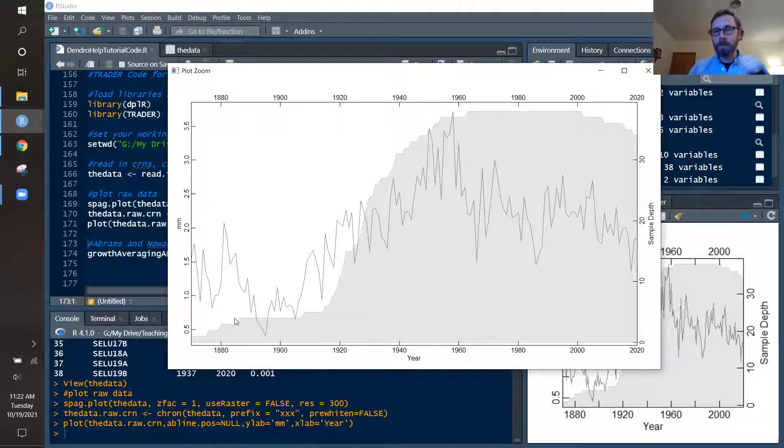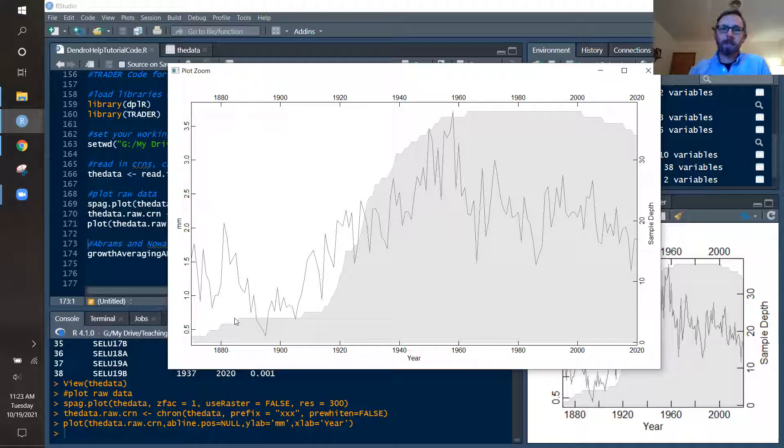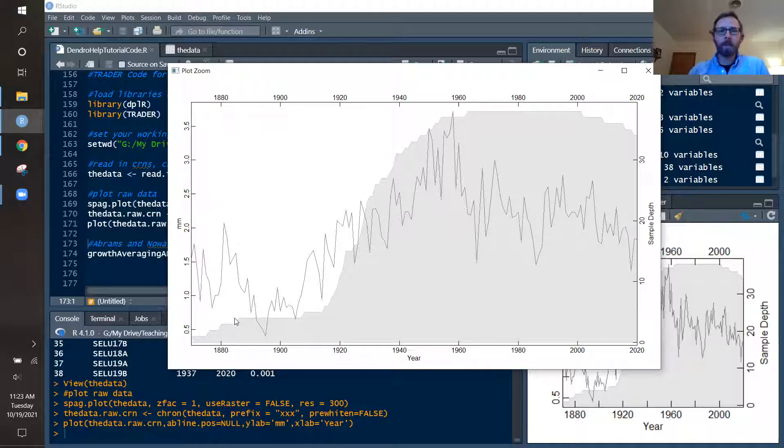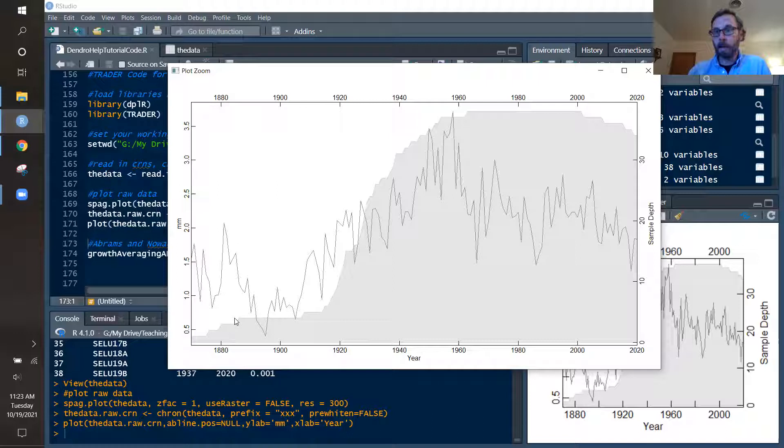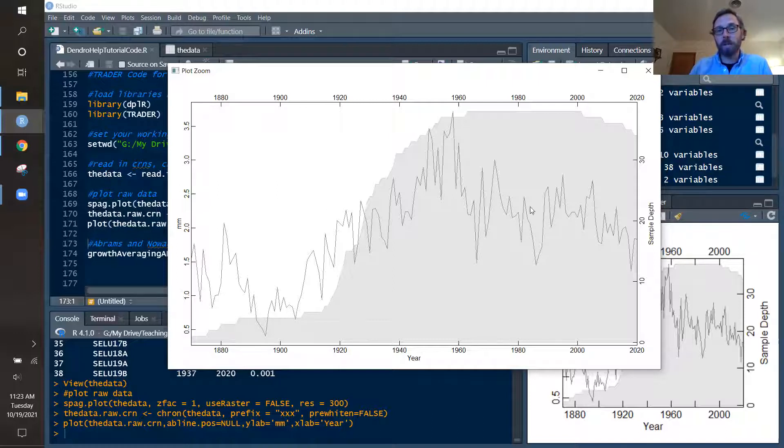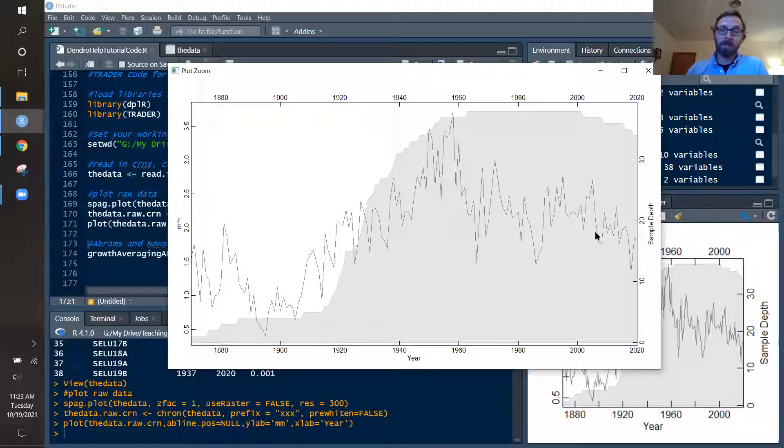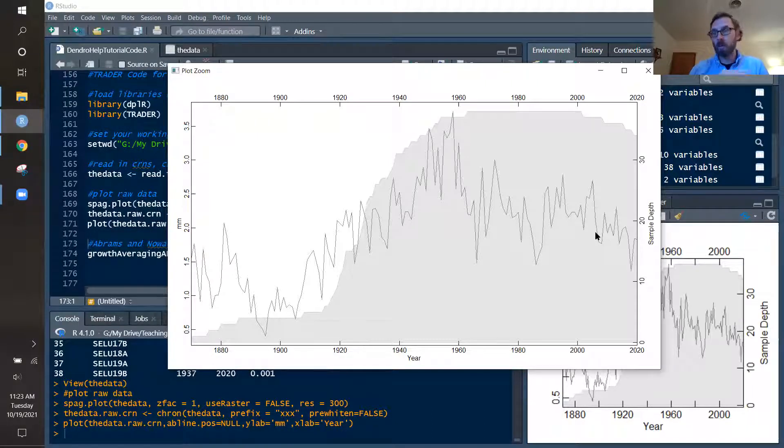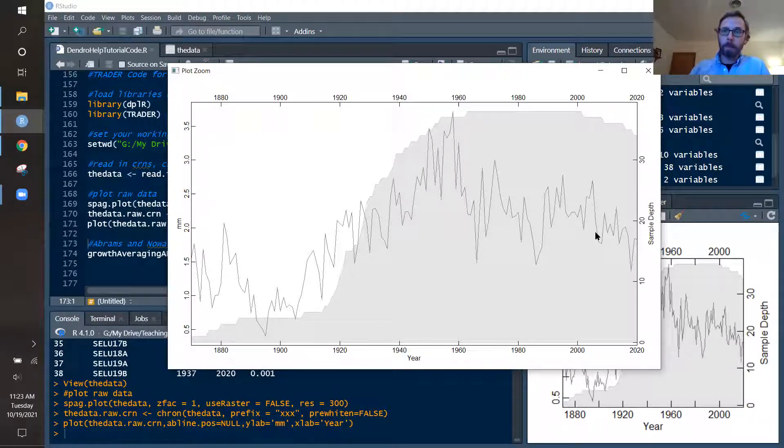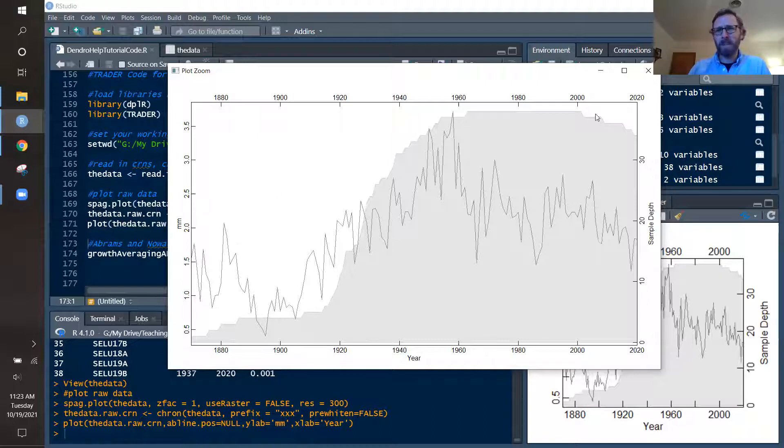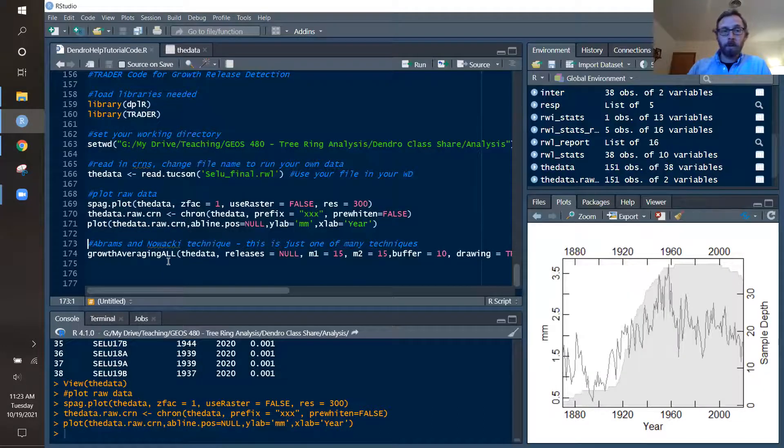Then we can create a quick chronology of the raw data and make a plot of that. This can also be helpful to see how overall at your site, how the trees are changing in growth. But do note that when you have large increases in growth for an entire site, this could also be due to the increase in sample size. And the increase in sample size indicates that you have new trees or younger trees coming into the stand that may have juvenile growth or large rings in the beginning of their lives.